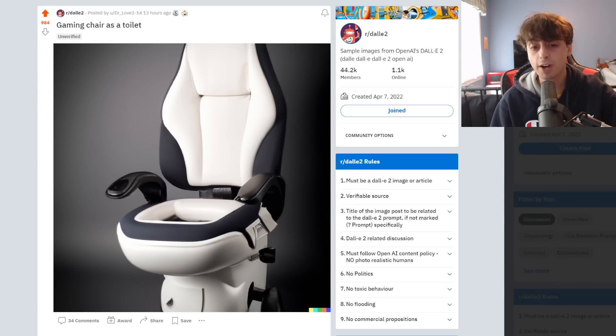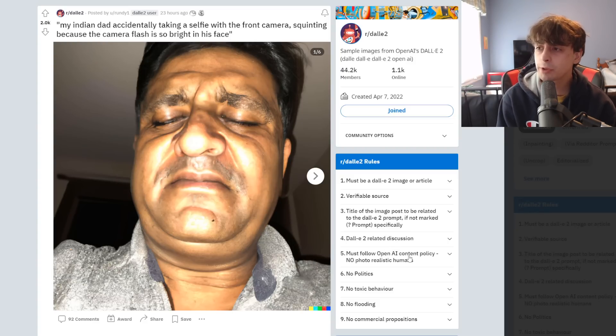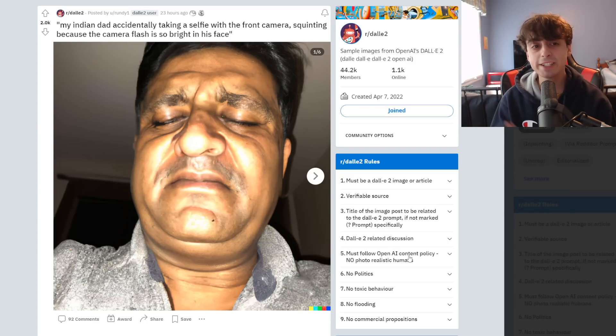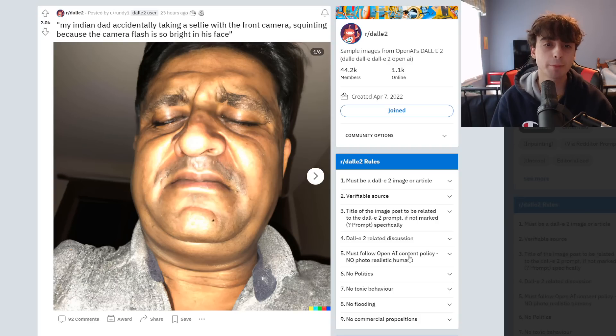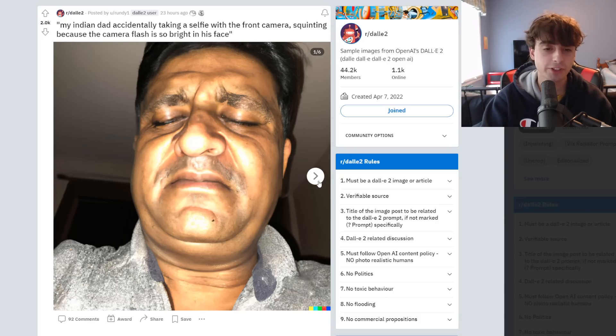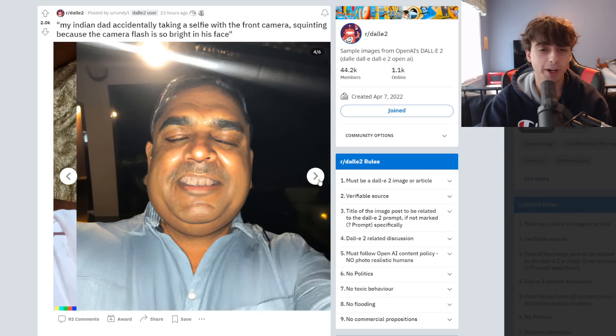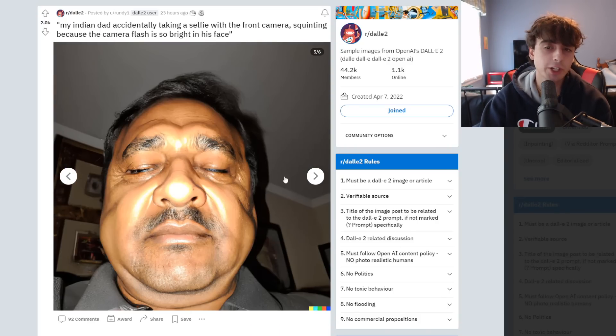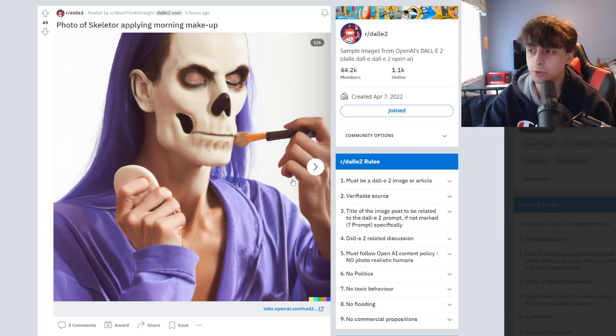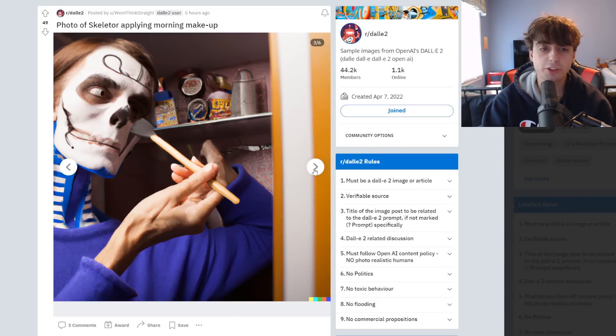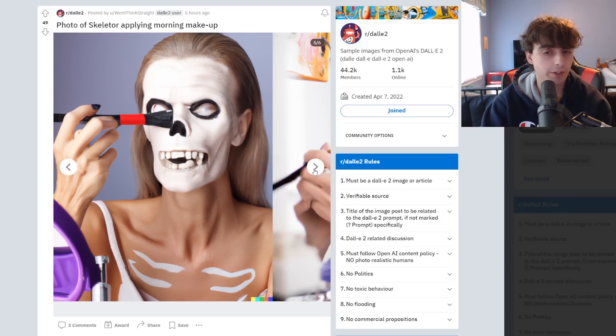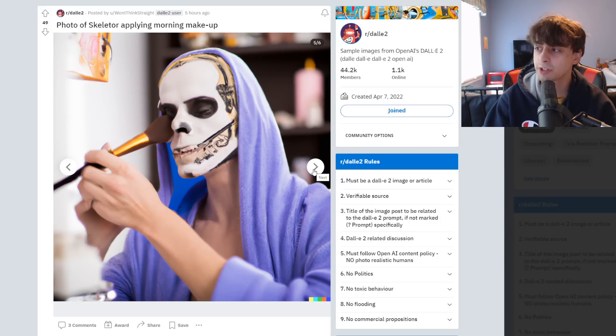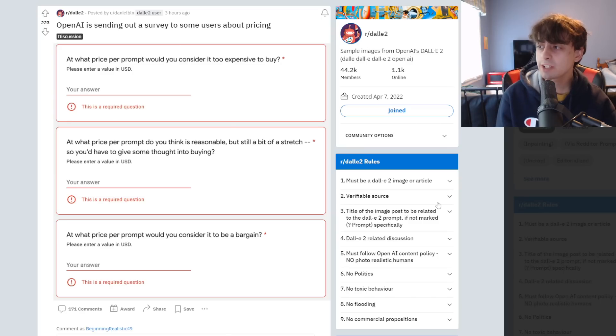To give you another example of this, the prompt for this was my Indian dad accidentally taking a selfie with the front camera squinting because the camera flash is so bright in his face. And you can see all these came out pretty well. It's just DALL-E 2 is now getting so broad. You're getting all kinds of crazy generations that are more fun and silly.